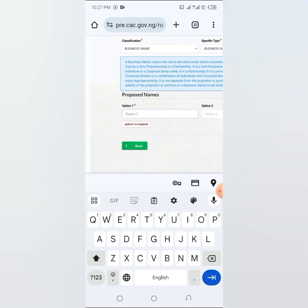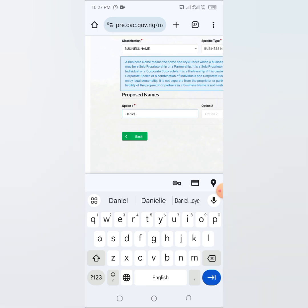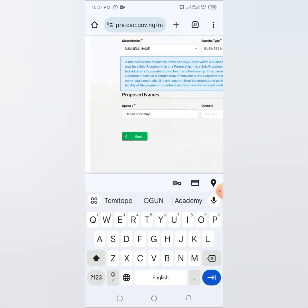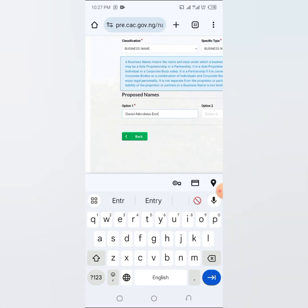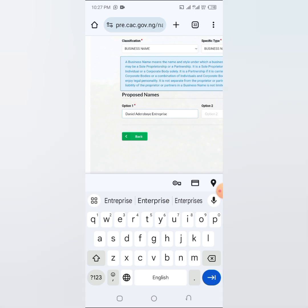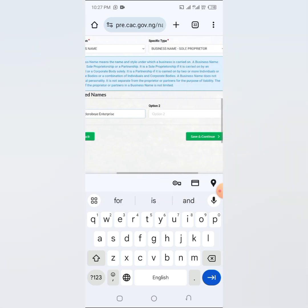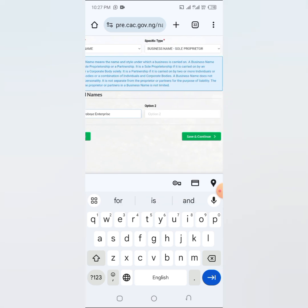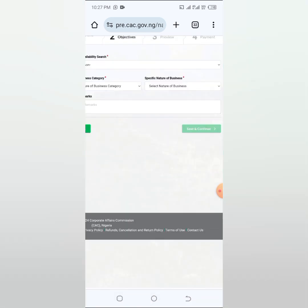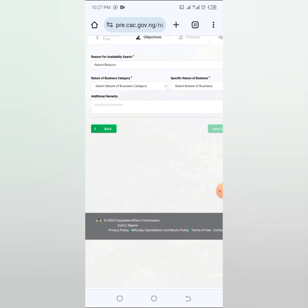So let's say I want to change to my name, let's say I want to use Daniel Deroboye Enterprise. Maybe before there was some other name, so I want to change to this name, Enterprise. So I'm going to stay with this one. Then you can also put the second name if you want to. I'm going to come here and click on save and continue.